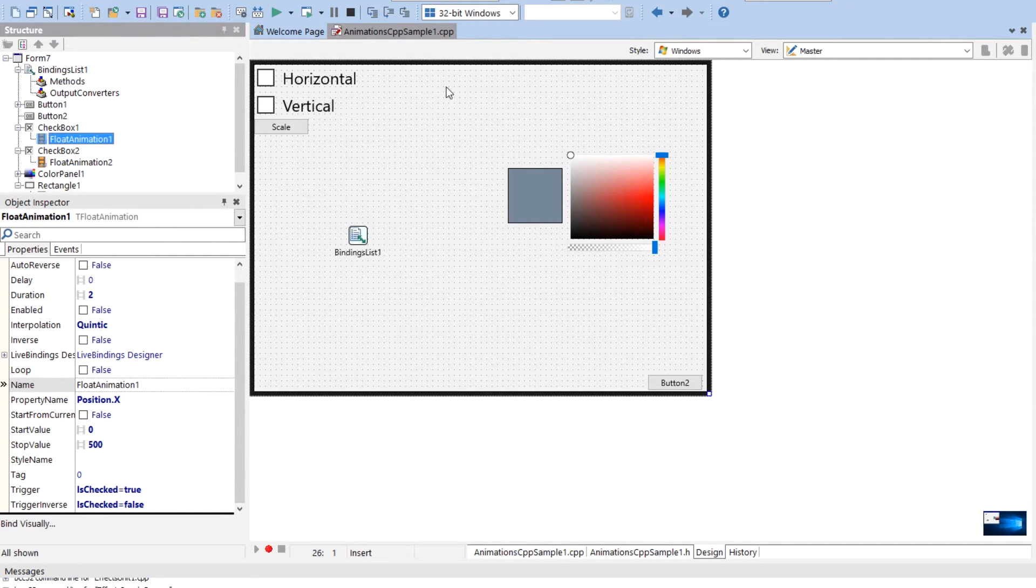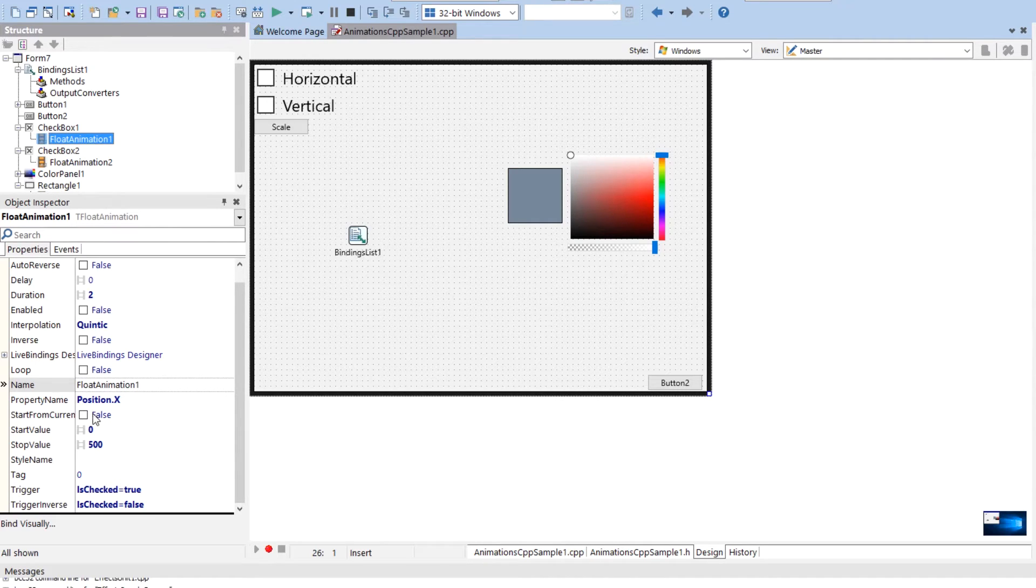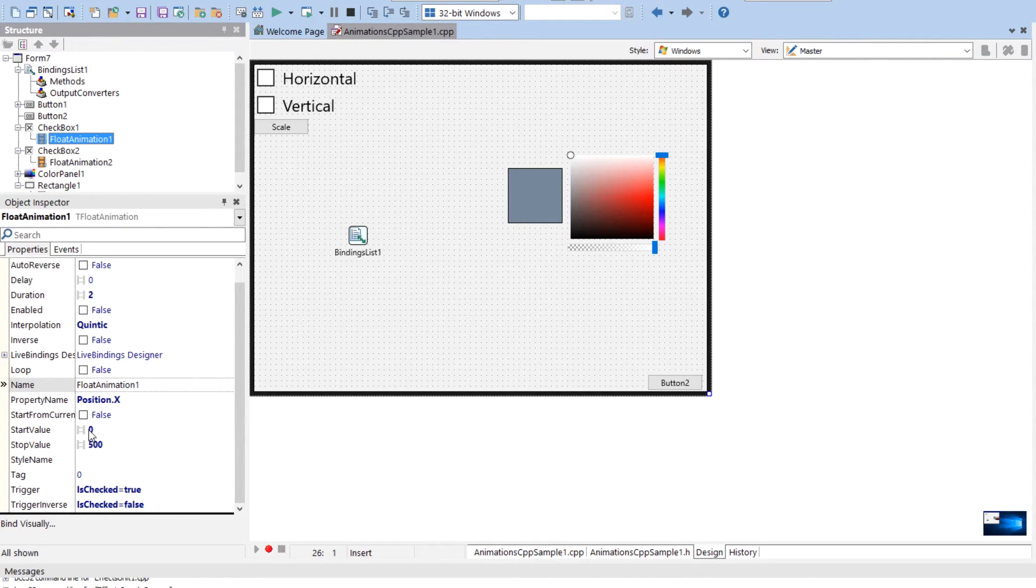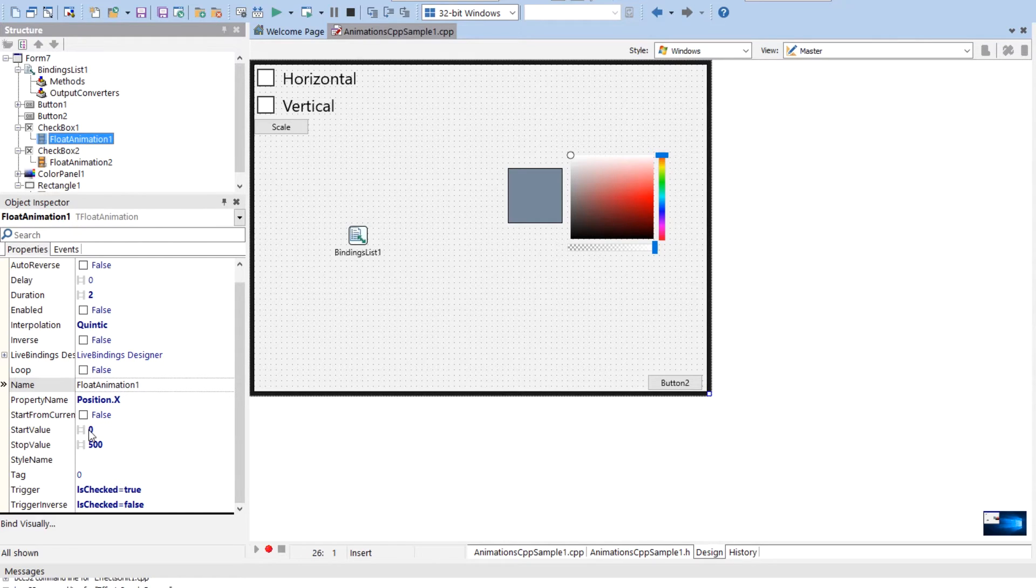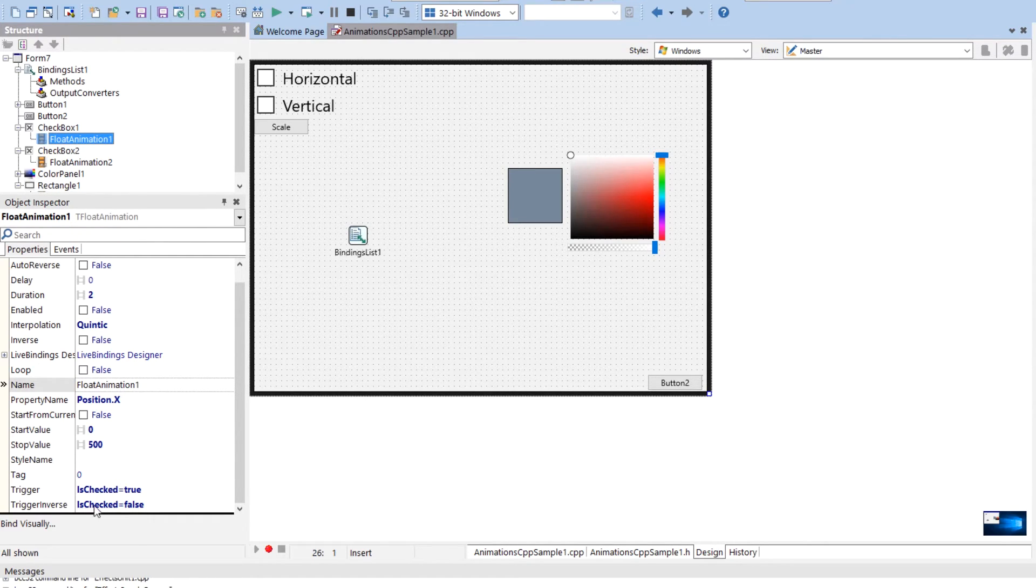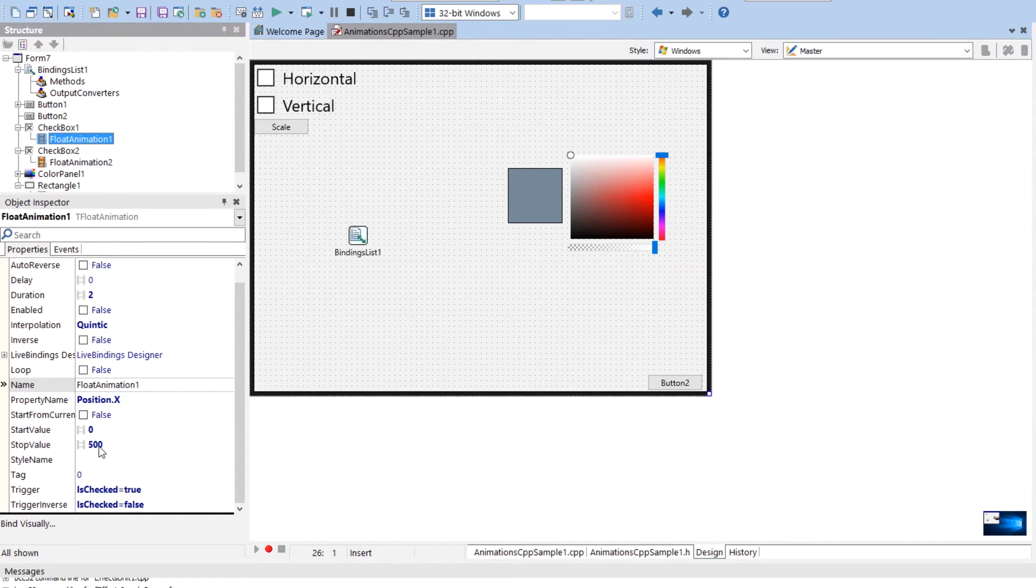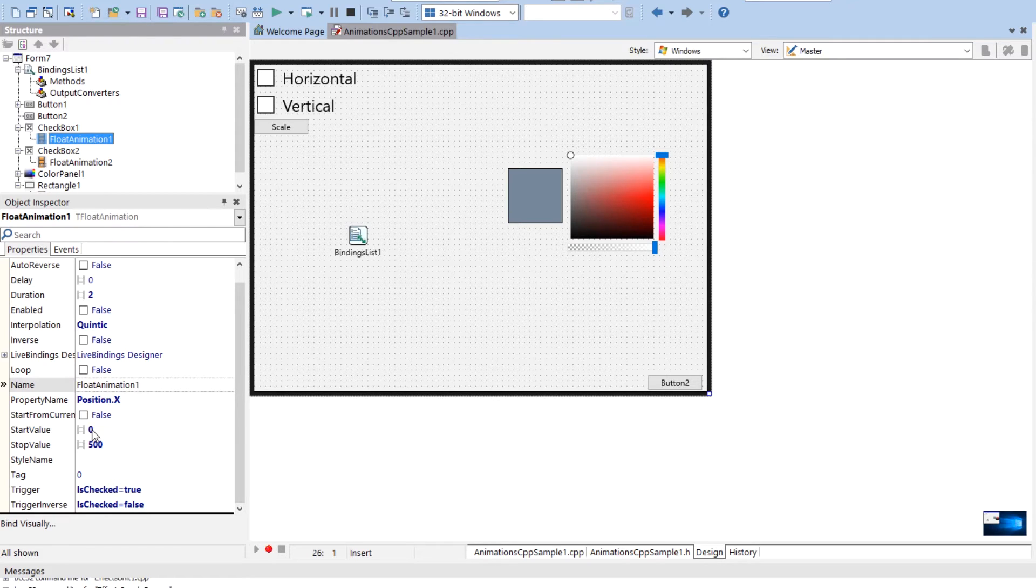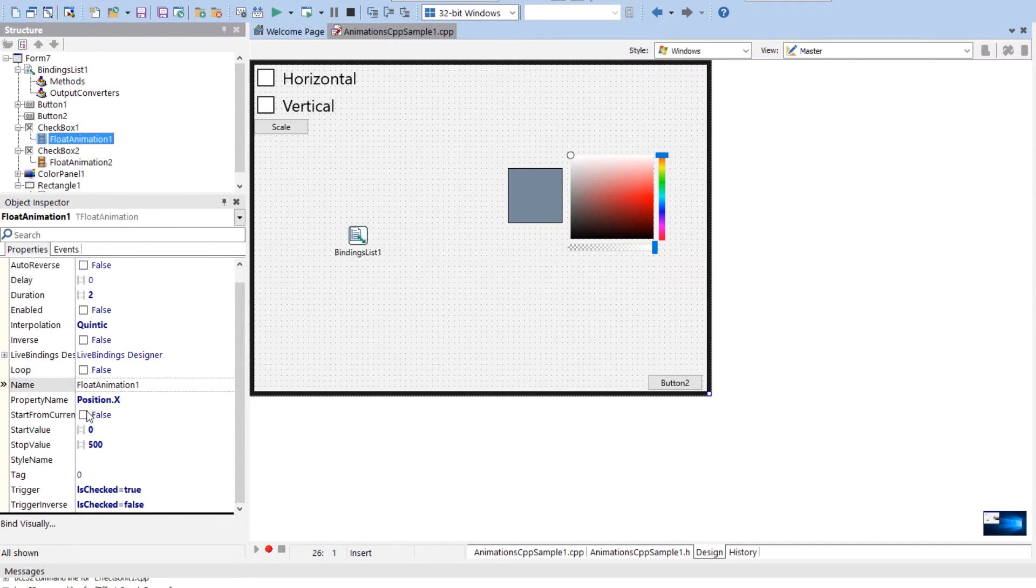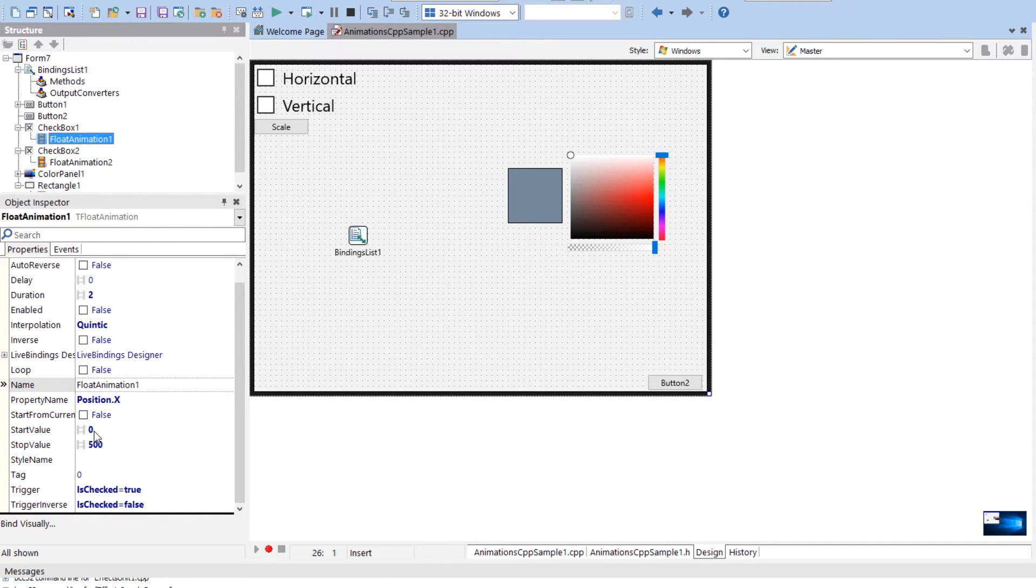Then what would happen is if you said start from current is true, then it would change start value to whatever it currently is. Now in this case where I have it looping or an inverse trigger, what will happen is this will get changed to 200. And then when I inverse it, it will go from 500 to 200. So it changes that value. So you just gotta keep that in mind that if you do set start from current, it changes the start value.